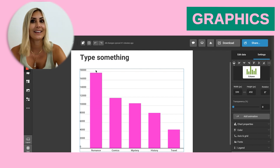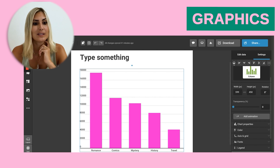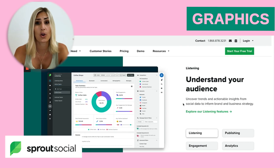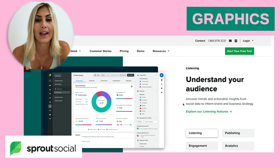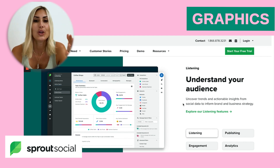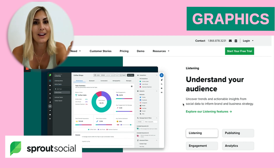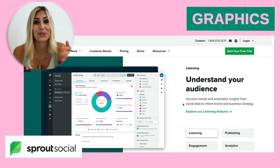The last one I really like is Sprout Social. It's an overall social media tool and quite pricey, so only use it if you already have several clients and the revenue coming in to pay for a tool like that.